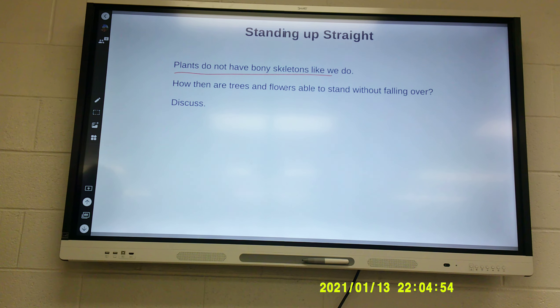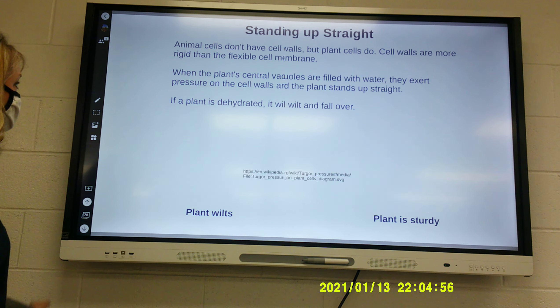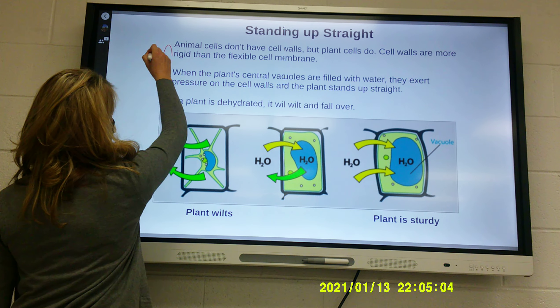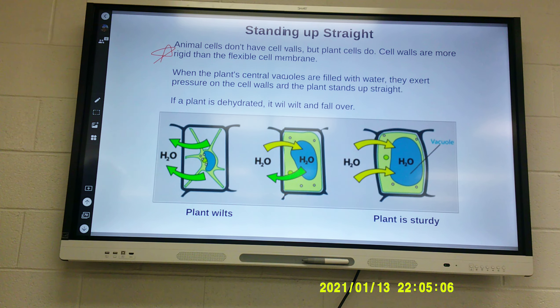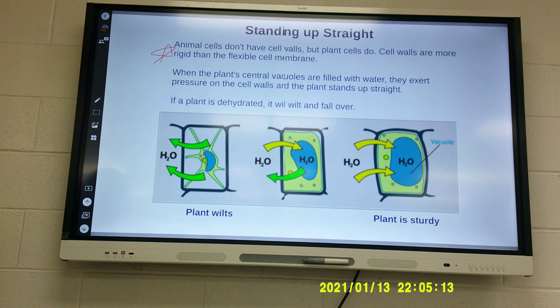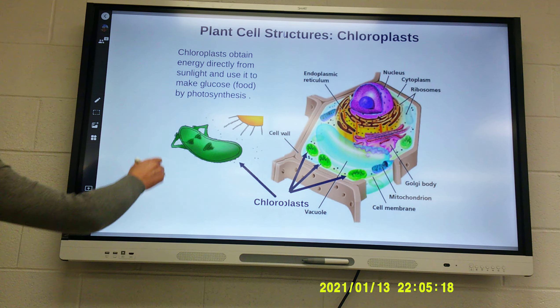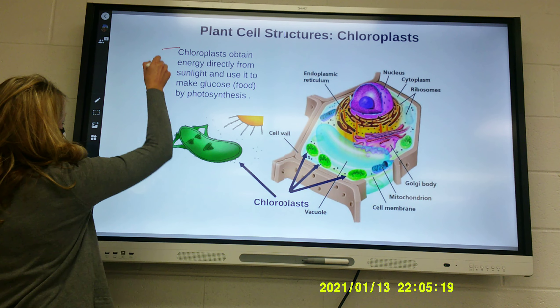Plant cell structure: the large central vacuole stores water and is what keeps the plant growing upright and not drooping over. When plants get wilted or start to droop, that's because there's not enough water in their large vacuole. It stores water to help maintain water pressure inside plant cells so the plants stand erect. Animal cells and protists have smaller vacuoles but not the same size.